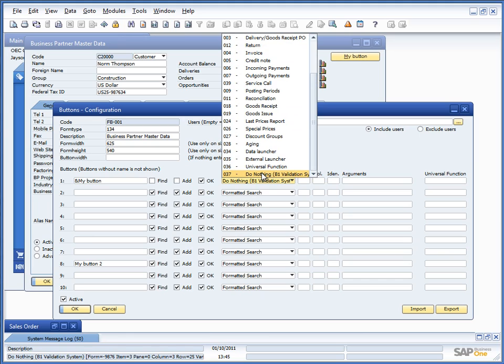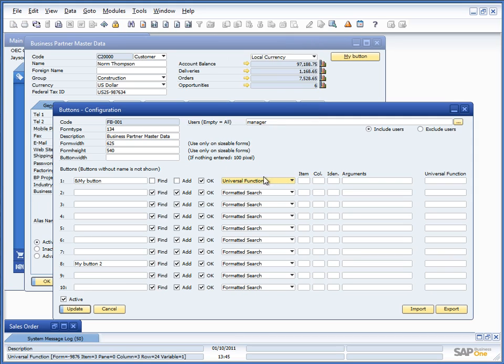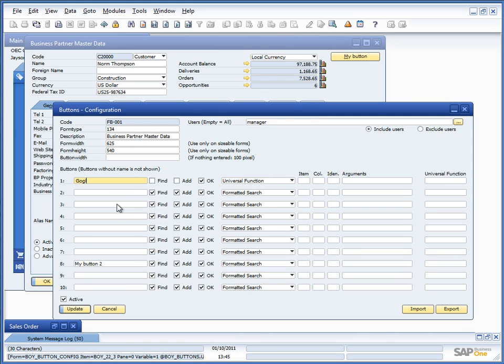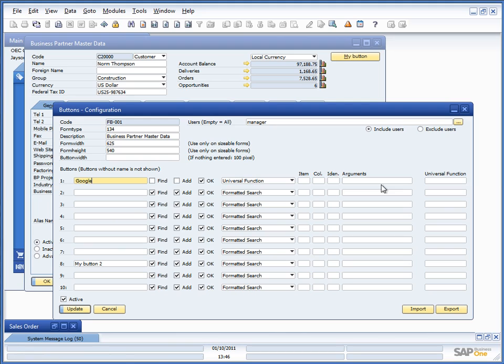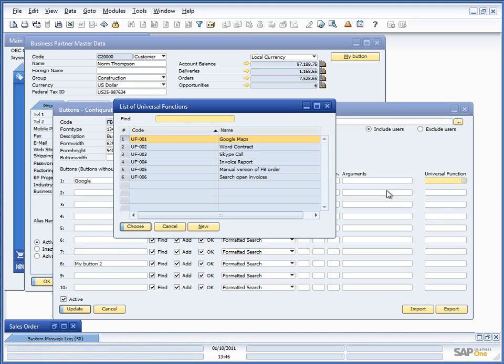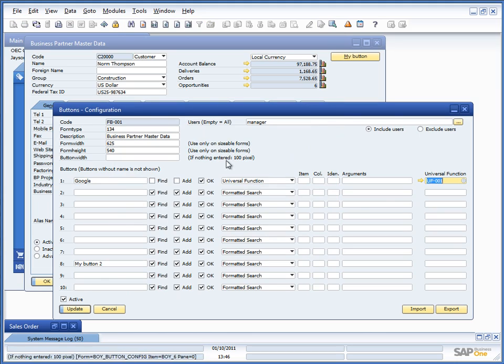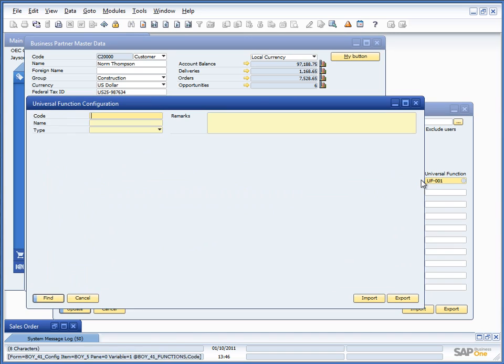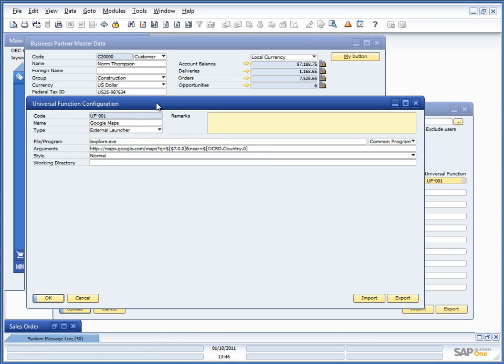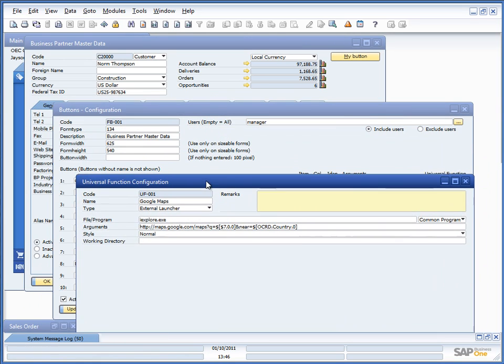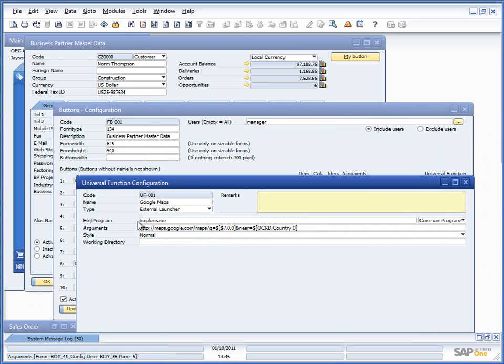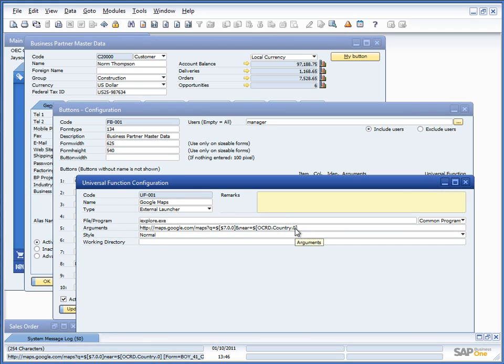The last type we haven't talked about yet is the universal functions. So the universal functions is the way to launch things like Google and Skype. It is essentially that if you choose universal function, you have the option to choose what kind of functionality you want to run. And universal function is the entire set of functionality. In this case, it was Google Maps that essentially just launched Internet Explorer with some parameters to Internet Explorer.